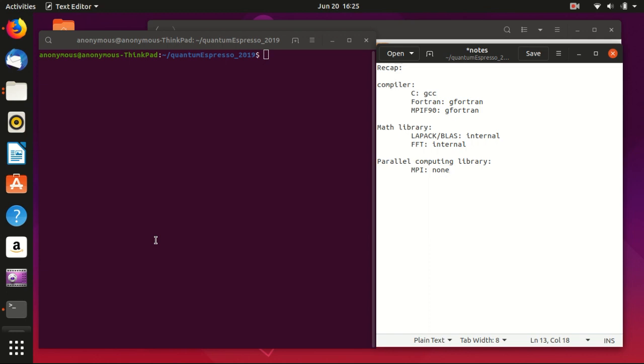Hello everyone, welcome to my channel. Today I'm going to talk about how to improve the performance of Quantum Espresso by including a parallel computing library in the compilation process.